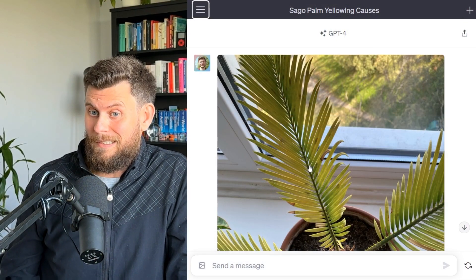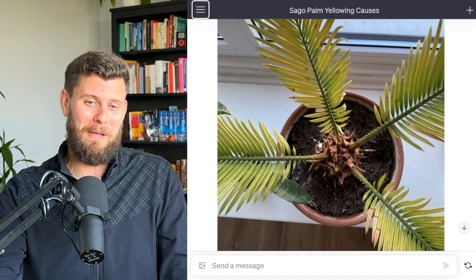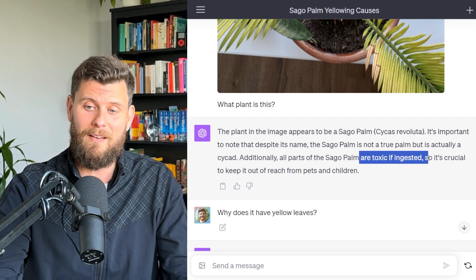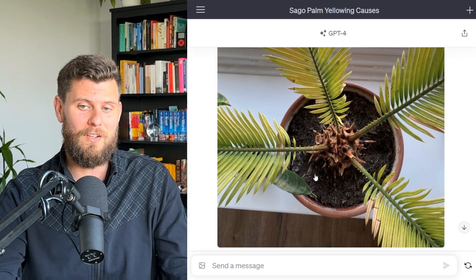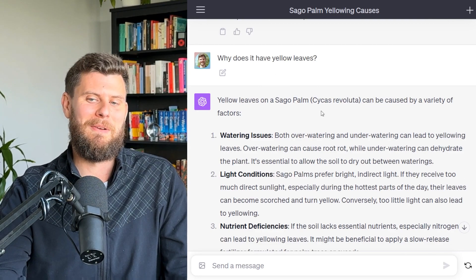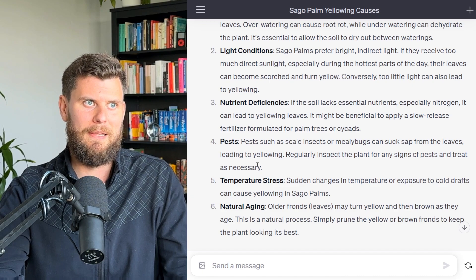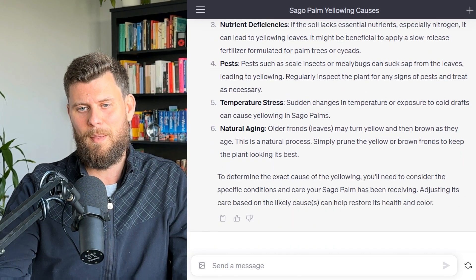The other use cases are more mundane. One is real life: I have a plant and I don't know what it is, and some of its leaves are turning yellow. I uploaded a picture and learned it's toxic if ingested, so I should keep it out of reach from pets and children — today I learned! Then I asked why it has yellow leaves, and it mentioned temperature stress — it's been very warm and then cold in Amsterdam — or maybe my plant is just aging.